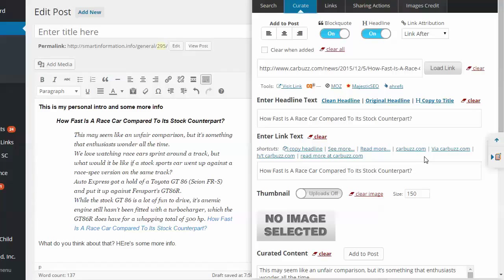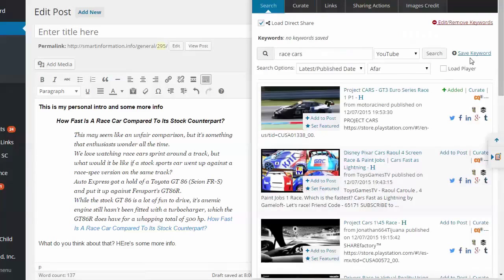But it also works well for outsourcers and VAs. It can really help speed up the process and take away some of the manual work. You know, you could ask them either if they know enough to set up keywords, do searches on their own. Or you could even set this up for them and say, you know, here, we're only going to search using certain keywords.